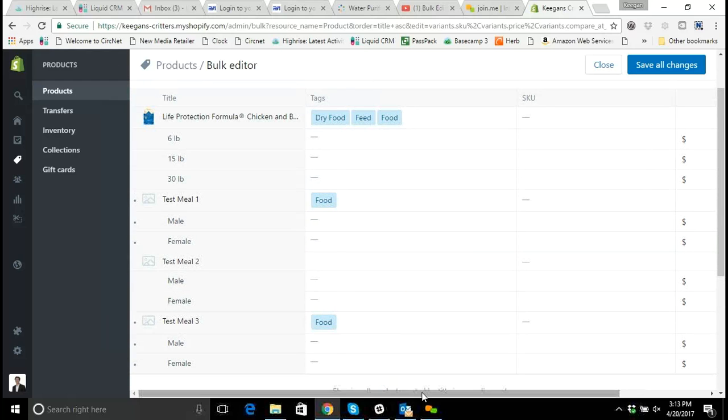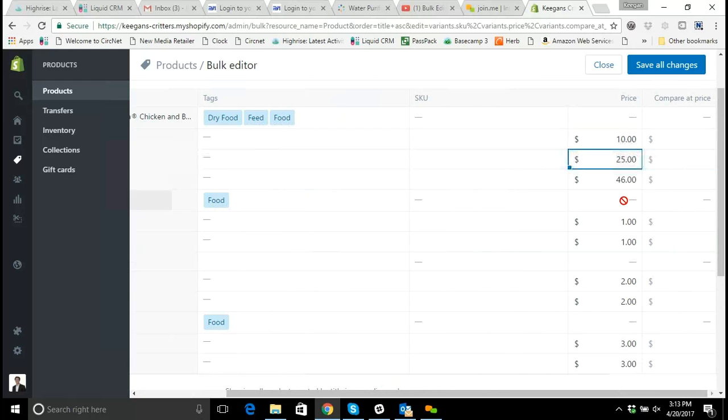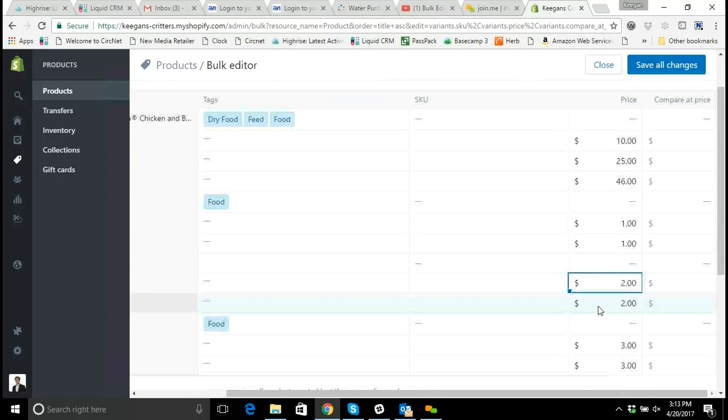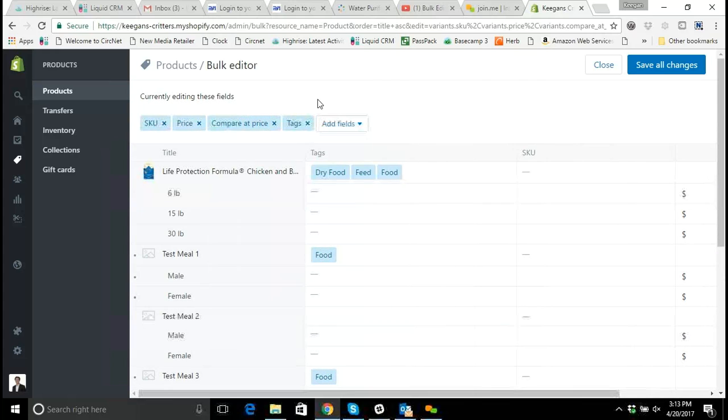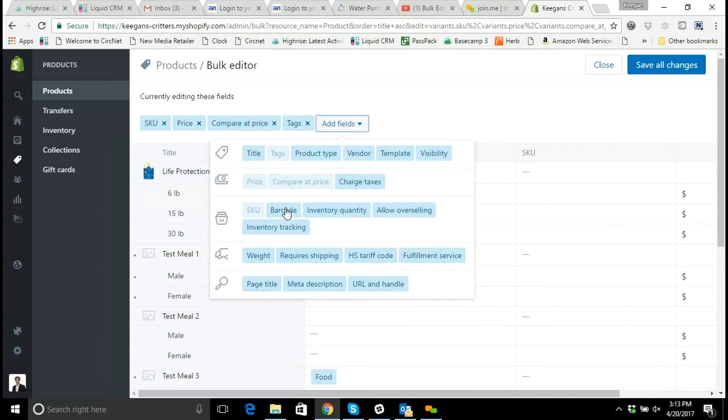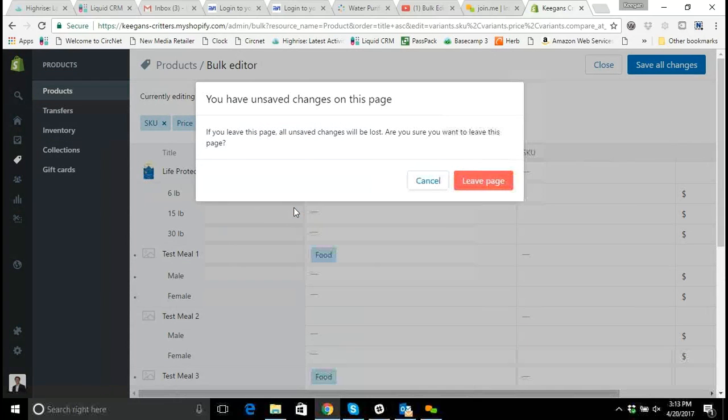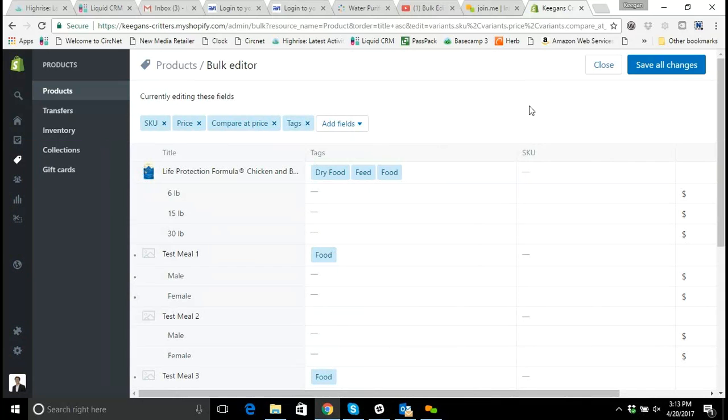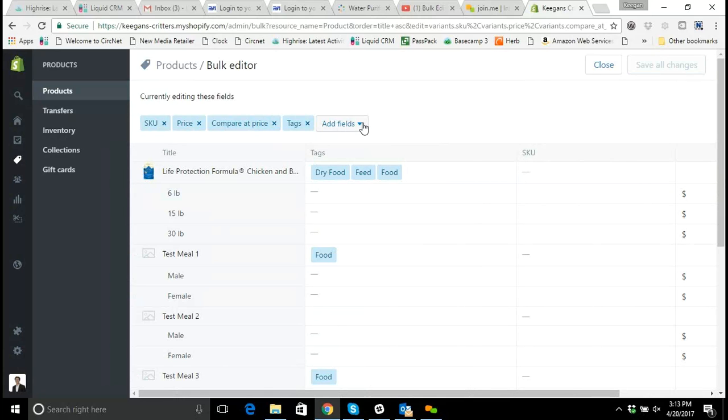Now if you want to do things like edit the price of multiple products you can go through in the bulk editor tool and edit the price of multiple products here. If you want to change the UPC or barcode you can choose to add that to the field, just make sure that you always save all of your changes before you add additional fields to the bulk editor tool.